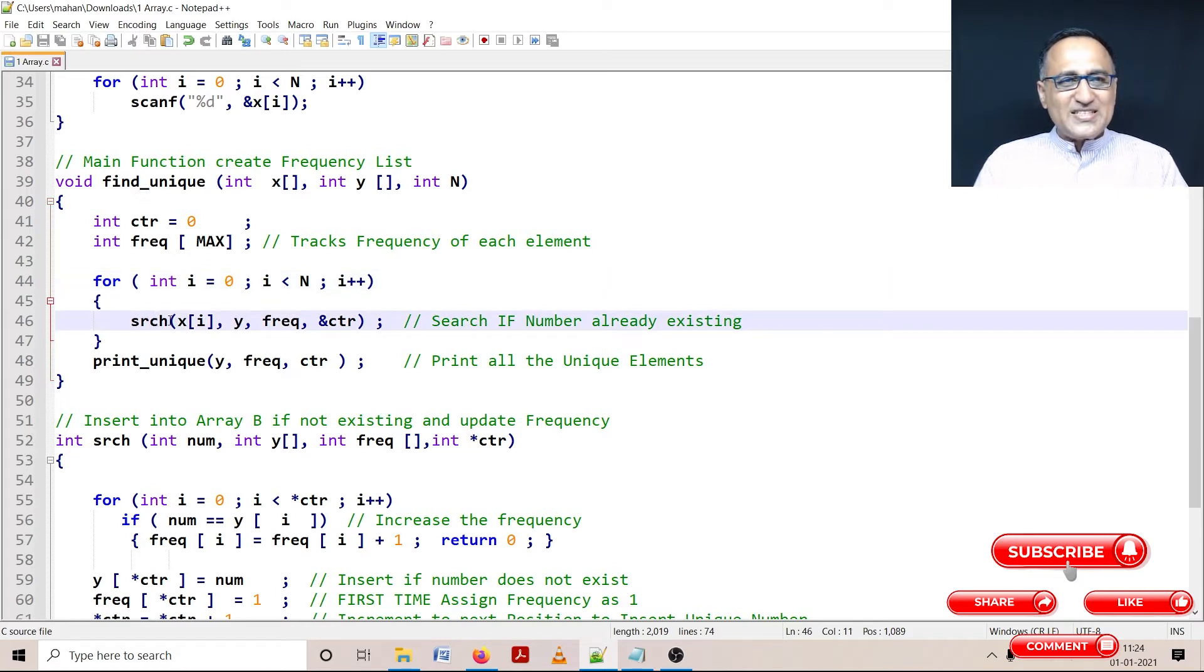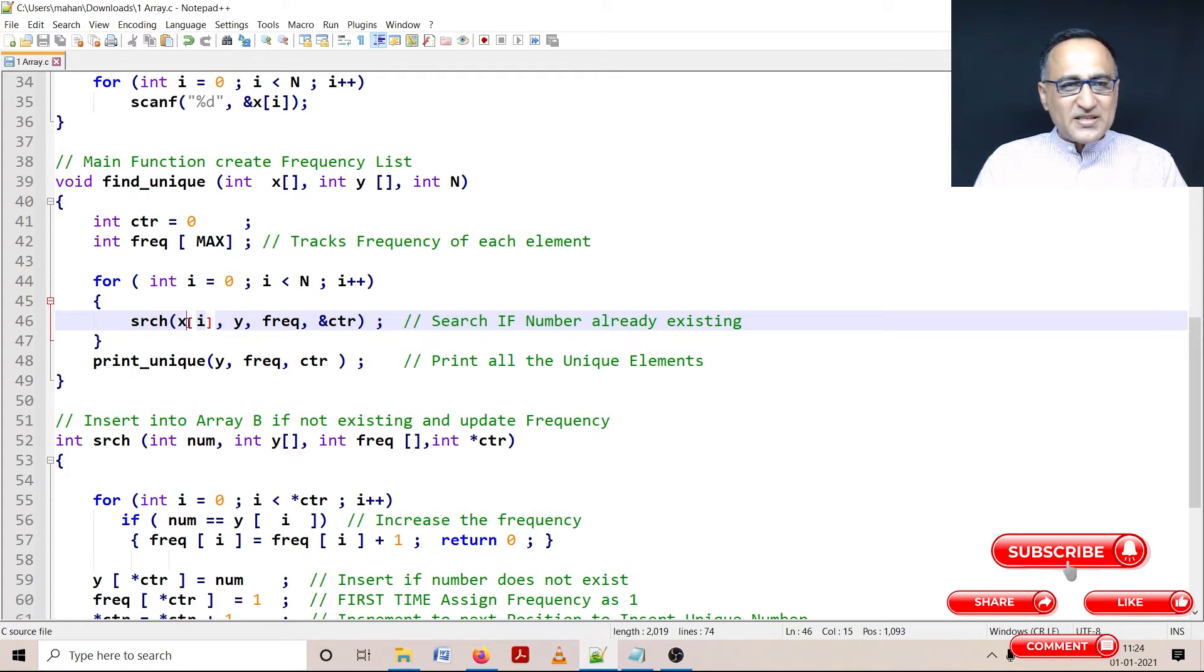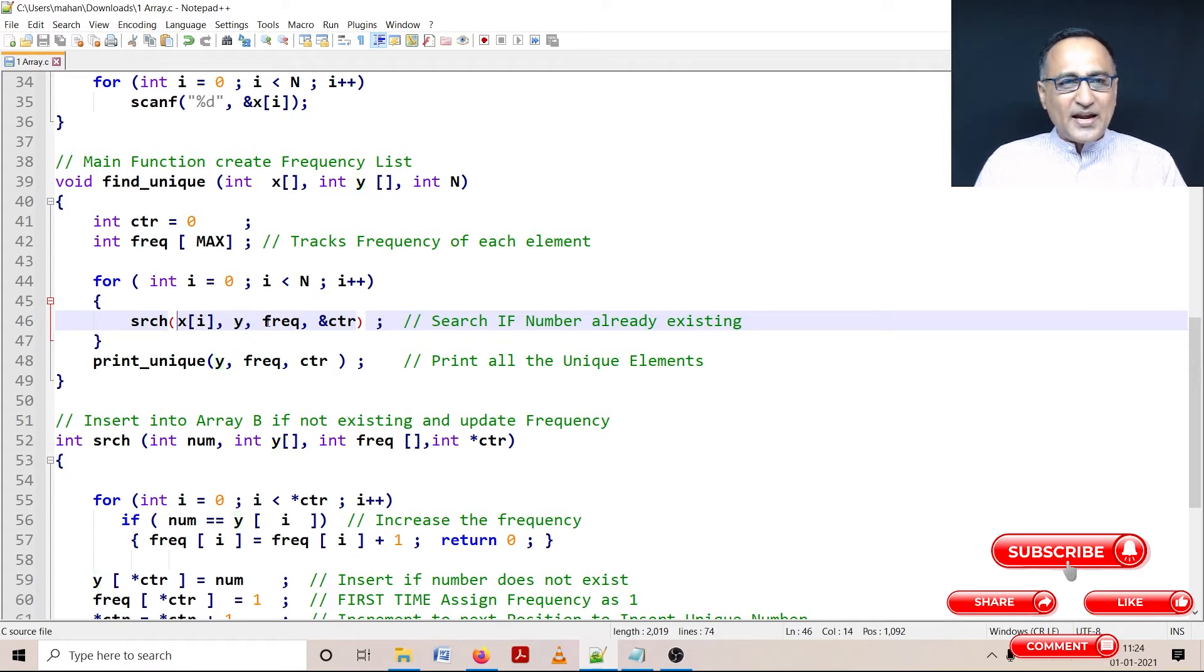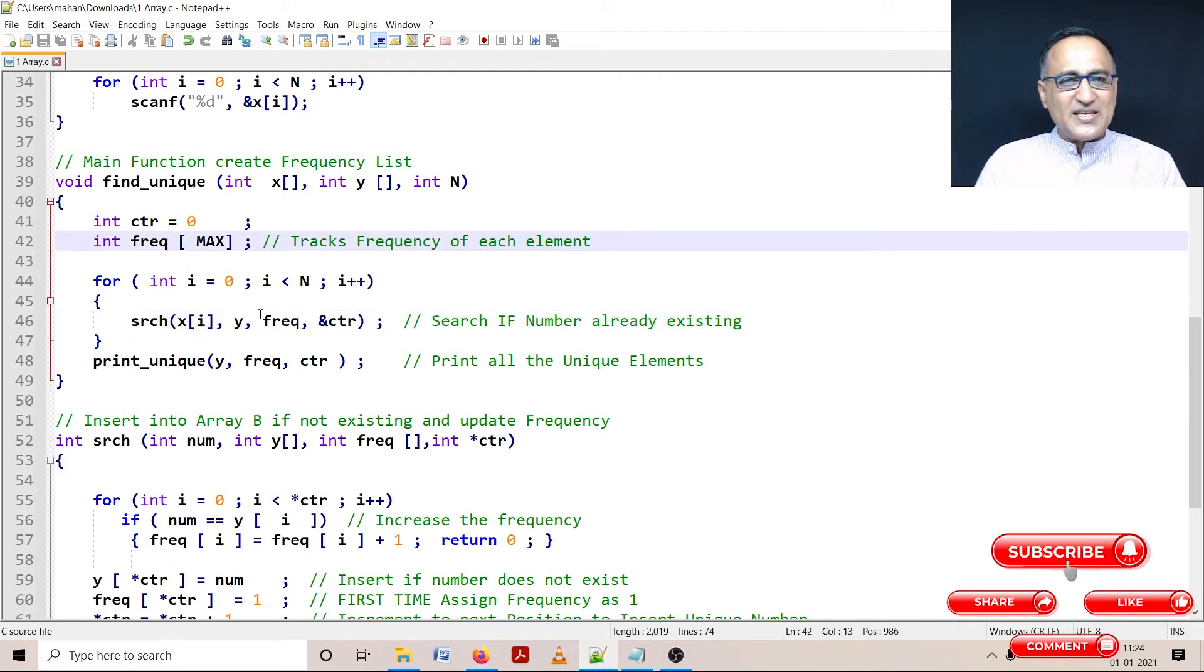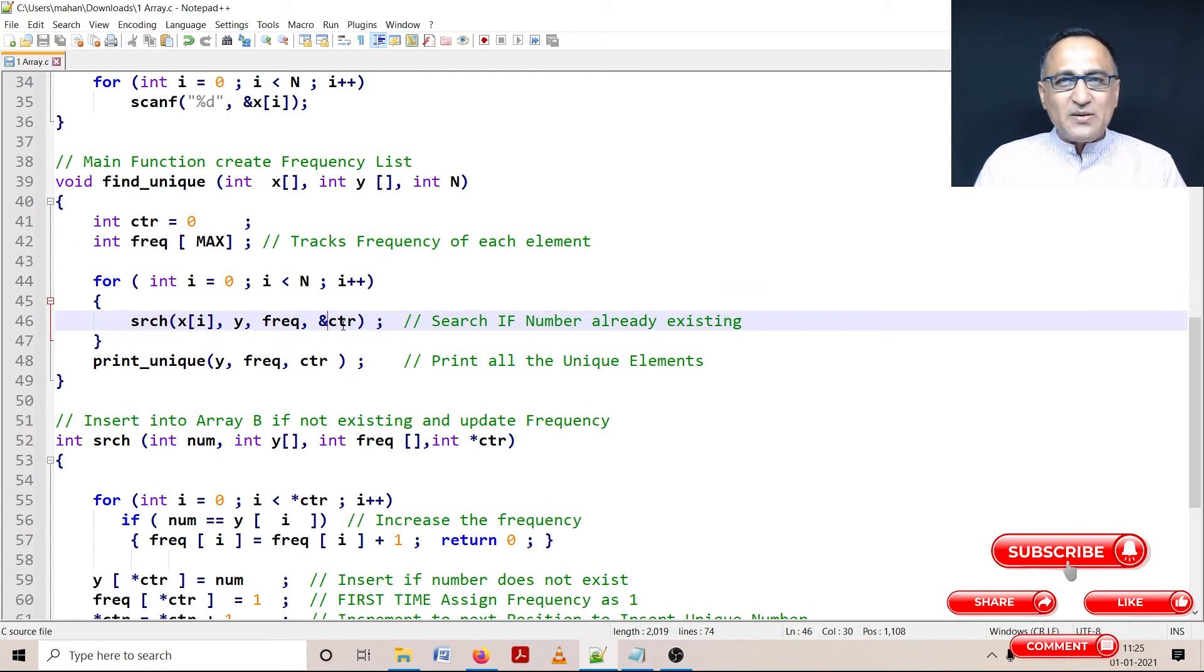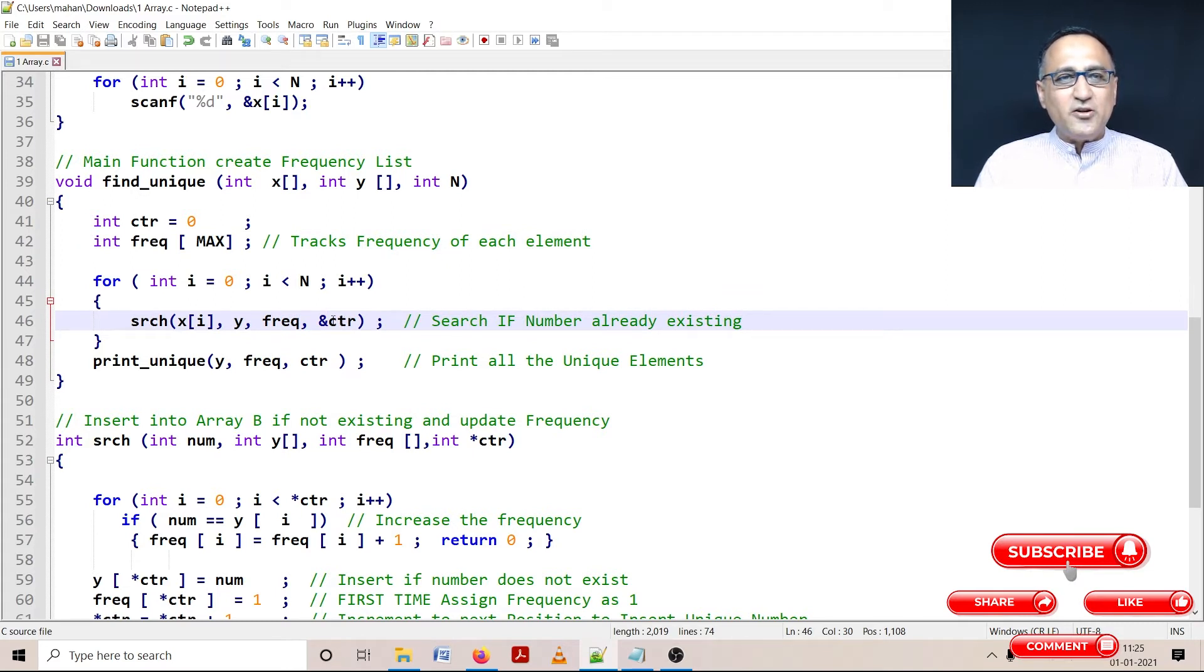So let's say my first number is 1. I am sending that number from array A. Array Y represents array B, array X represents array A, and frequency represents this frequency array which keeps track of the frequency. Counter is a variable used to find the new position where I should insert a new unique number into array B.